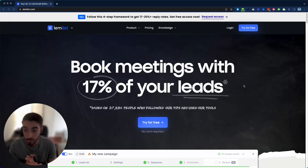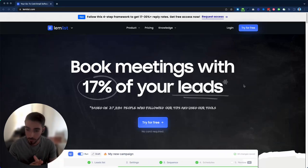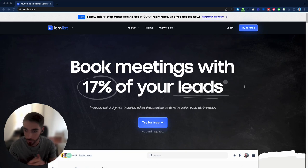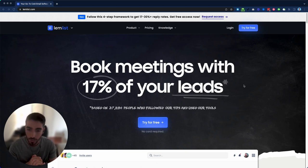Hey guys, welcome to another SaaS landing page. Today we have LendList, which is a very popular cold email tool.